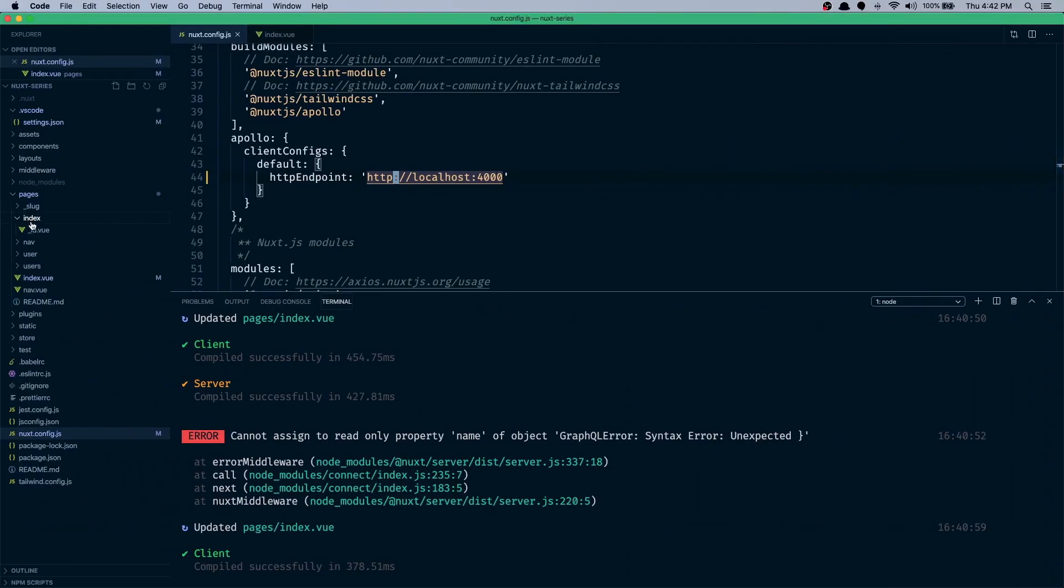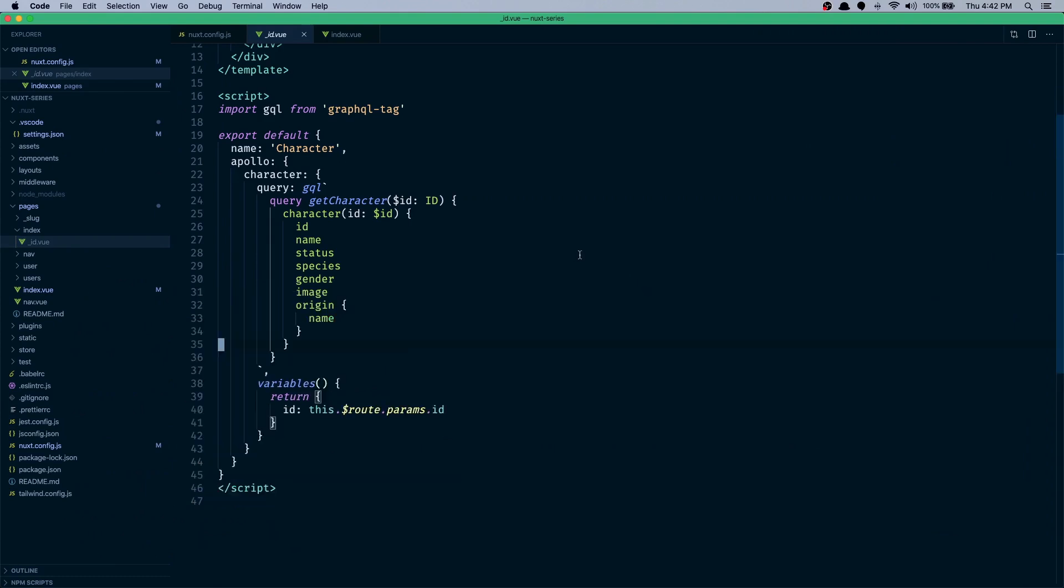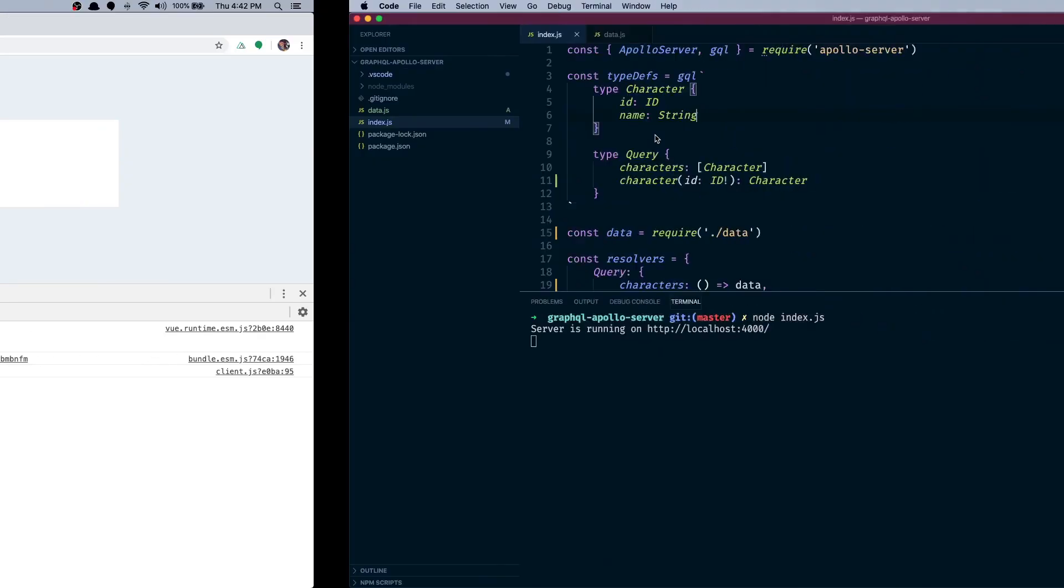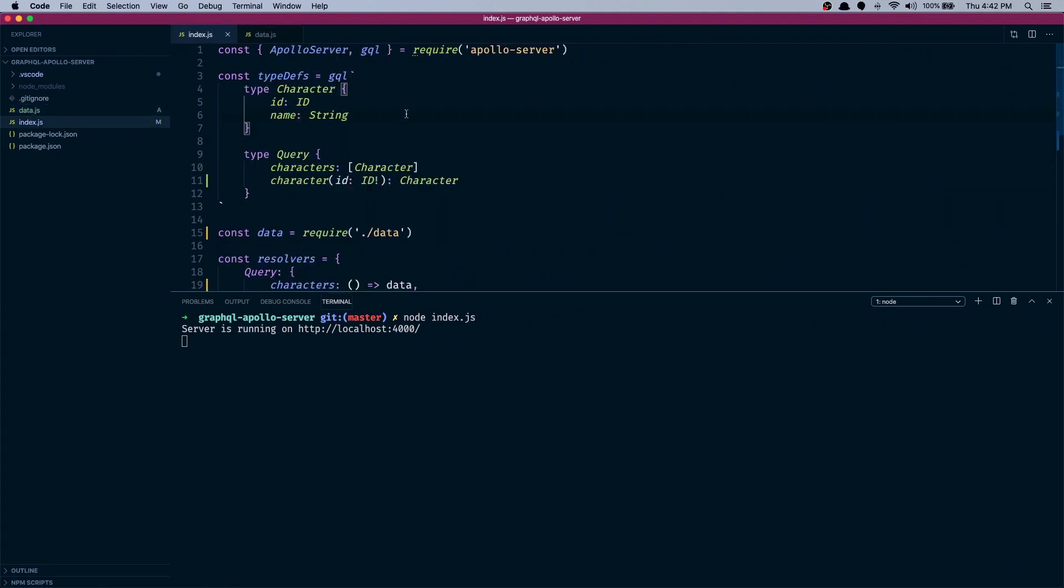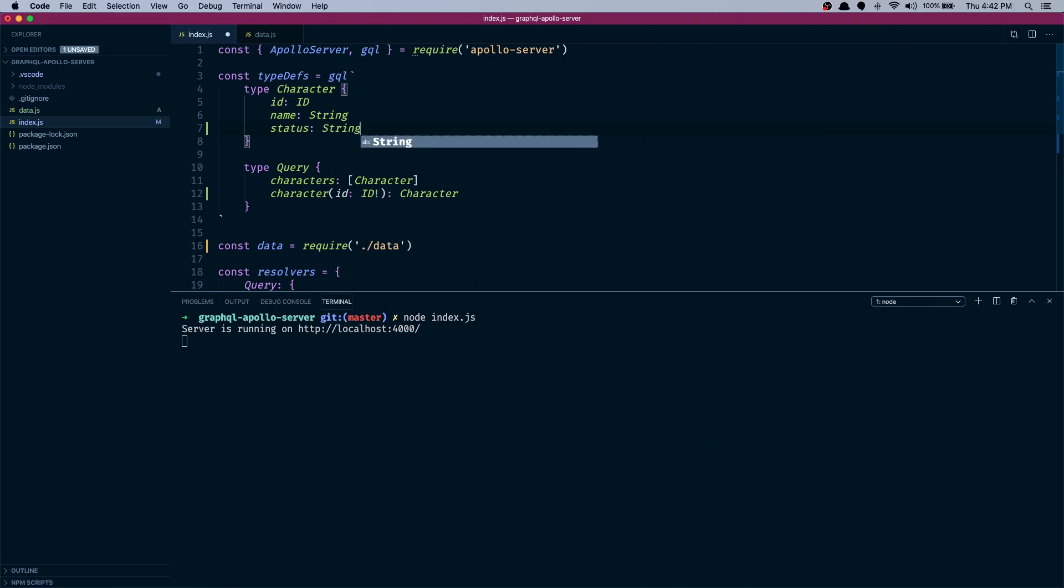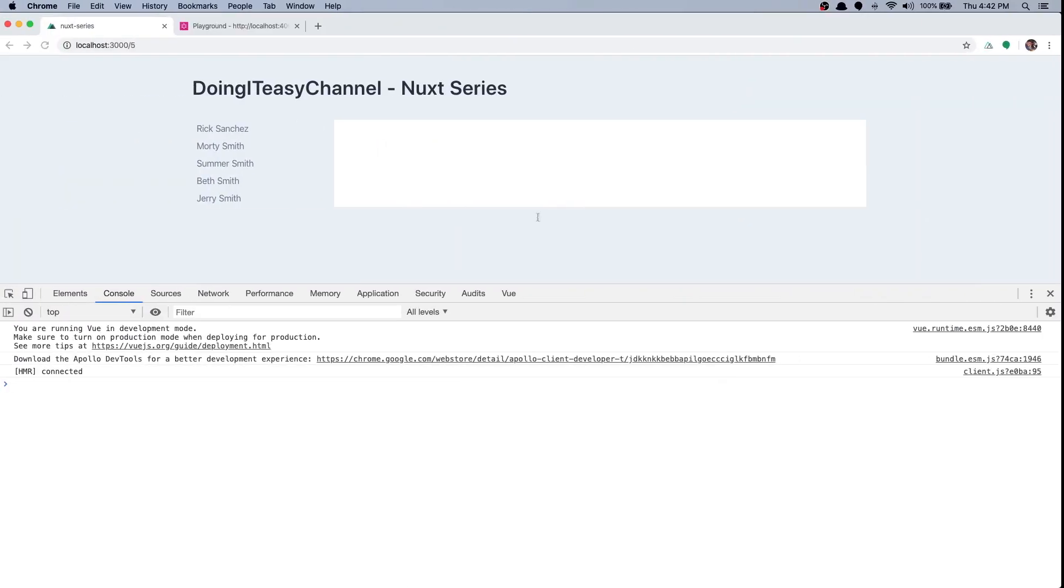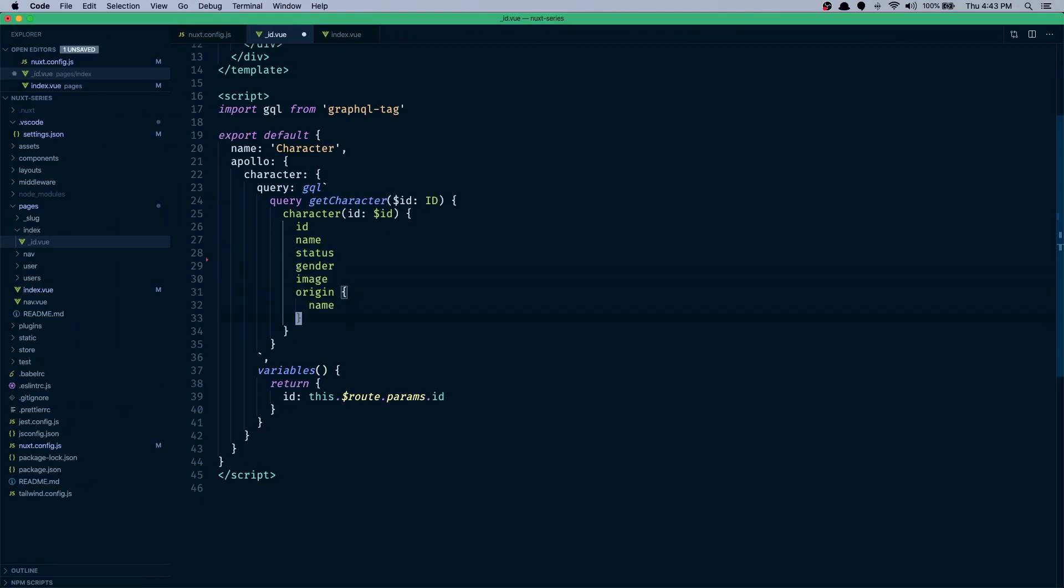Let's go to index underscore ID. It's off again, we really don't have all this information. But we can actually put in status and gender I think, because I have it here in the data. We have status and we have gender. Let's put those two things to our character type. It's status, the string, and gender is also a string. So now that we have those two types we can use them. We'll get rid of species, image, and origin.